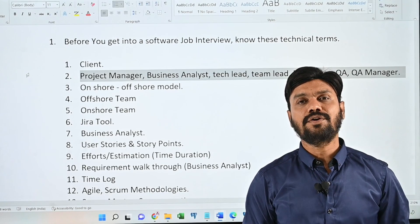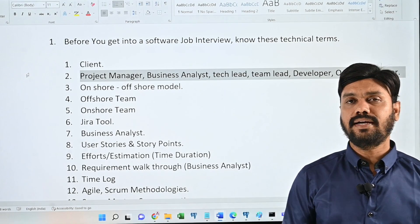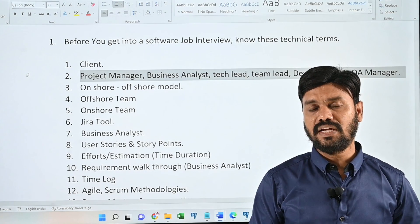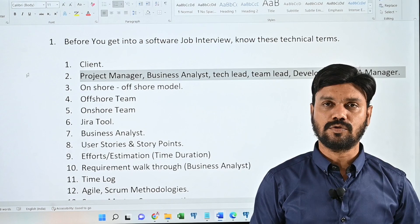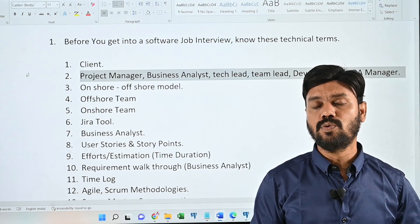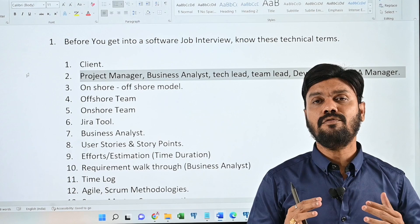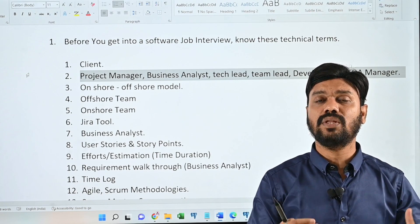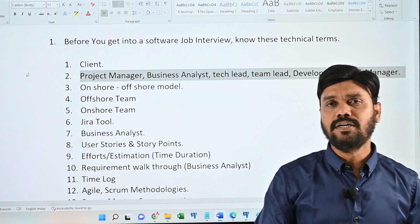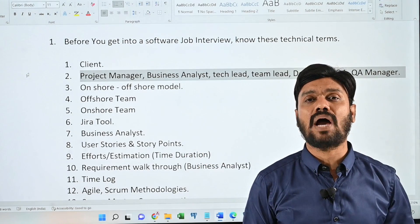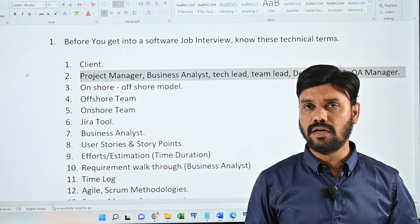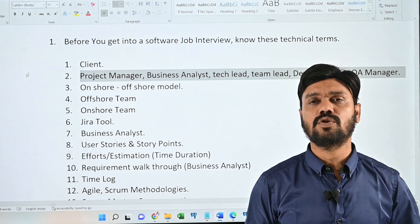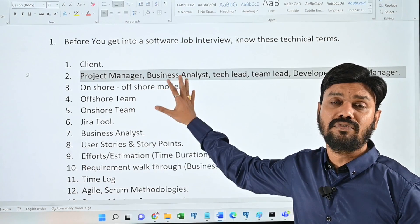If you are trying to get into a software job, these are the technical terms you might encounter when attending interviews. This technical terminology I'm going to share in this video is something you will only come to know when you have real experience working on a project with a client. Knowing this technical terminology is definitely going to help you crack any technical interview or manager round of interview. Many people fail in interviews only because they don't know these technical terms.